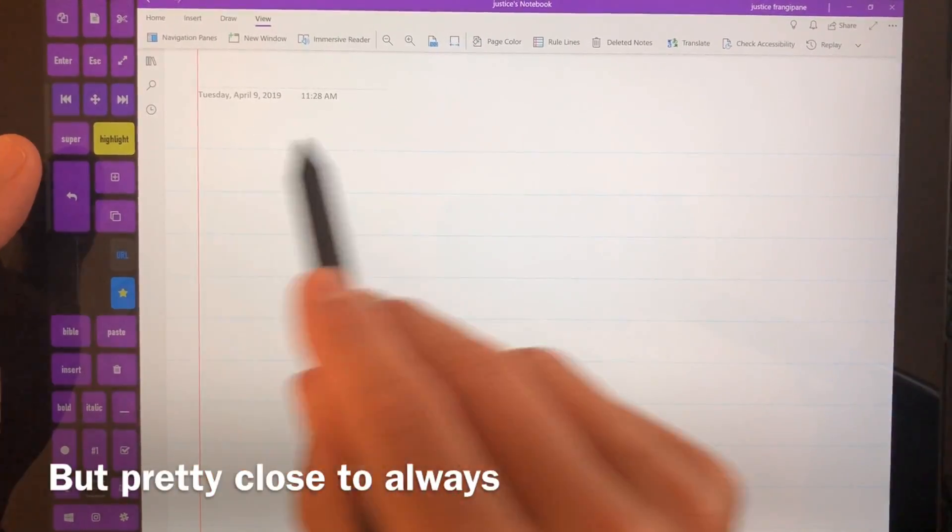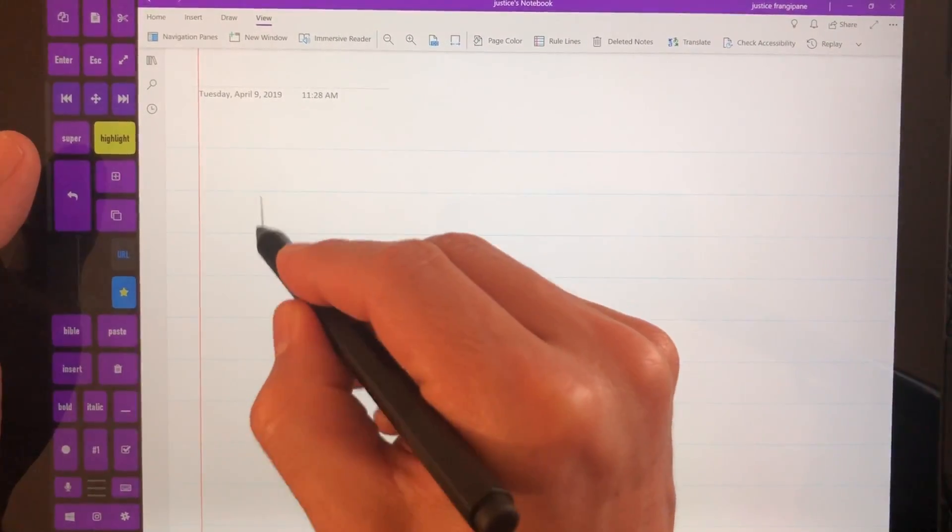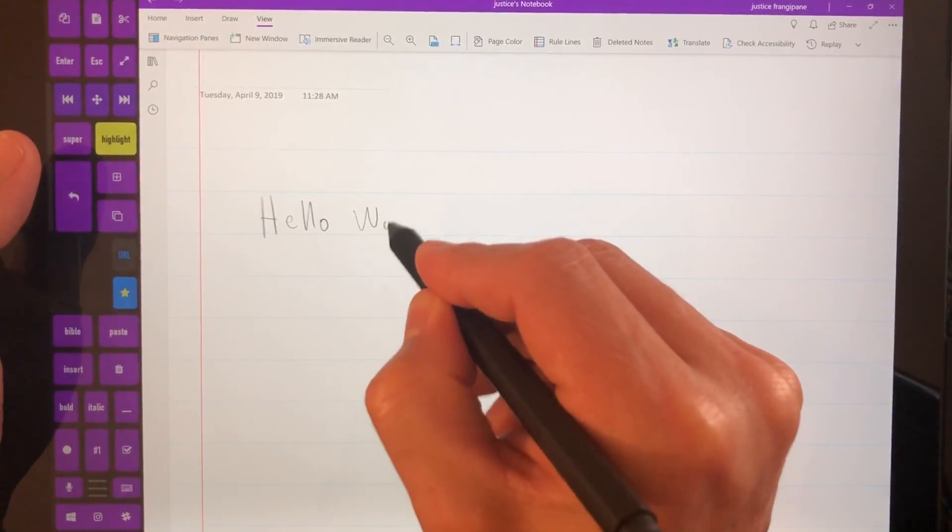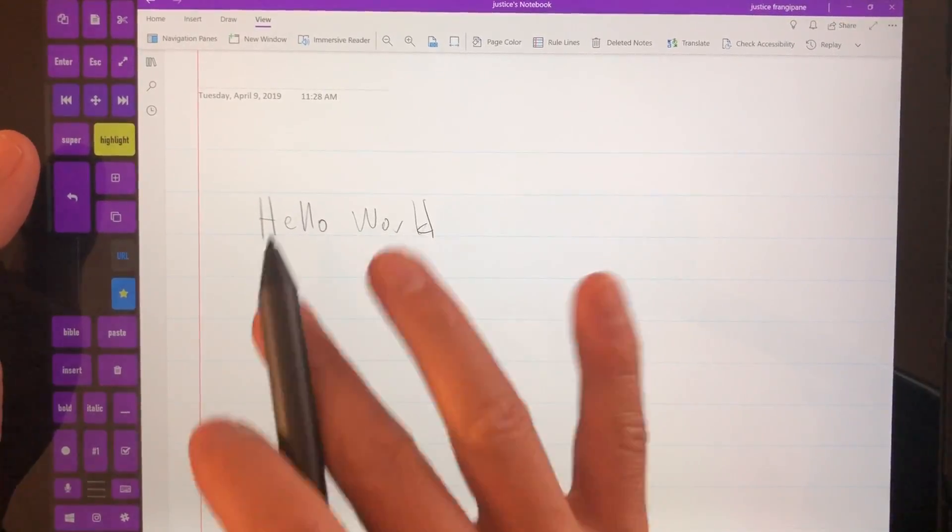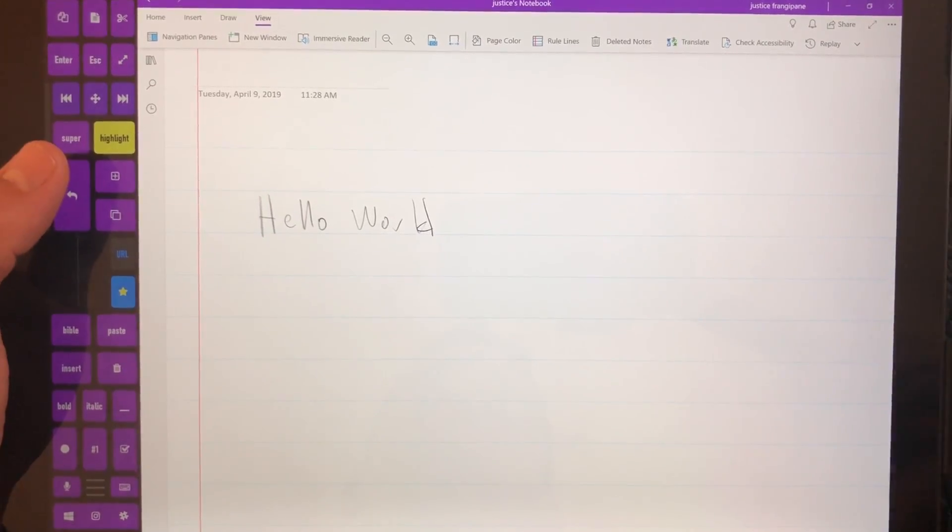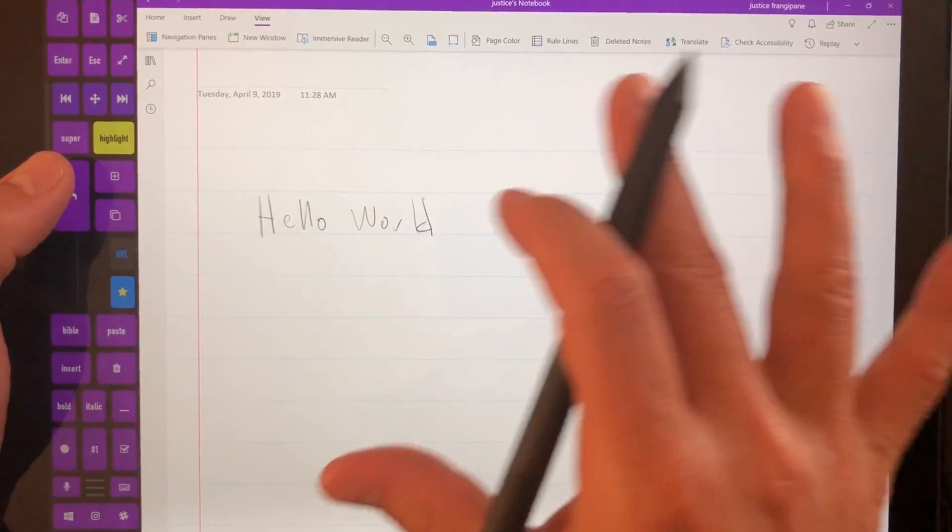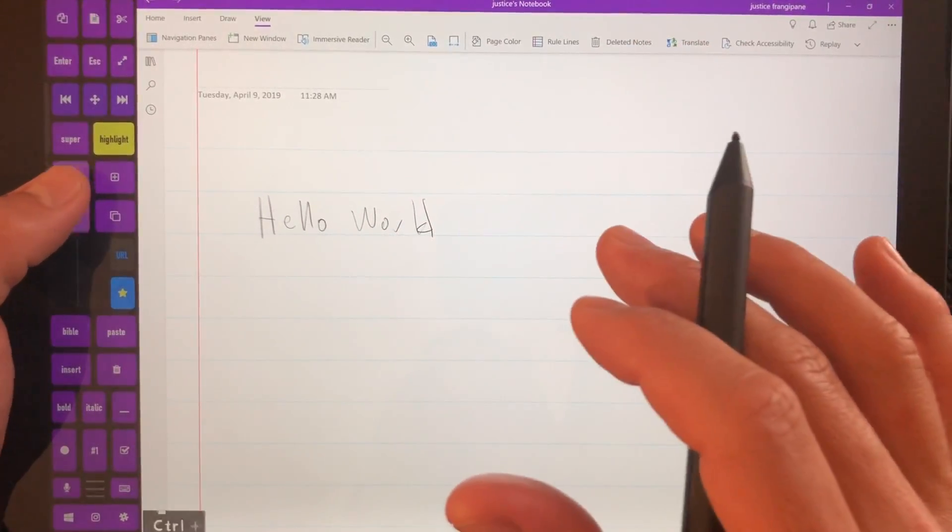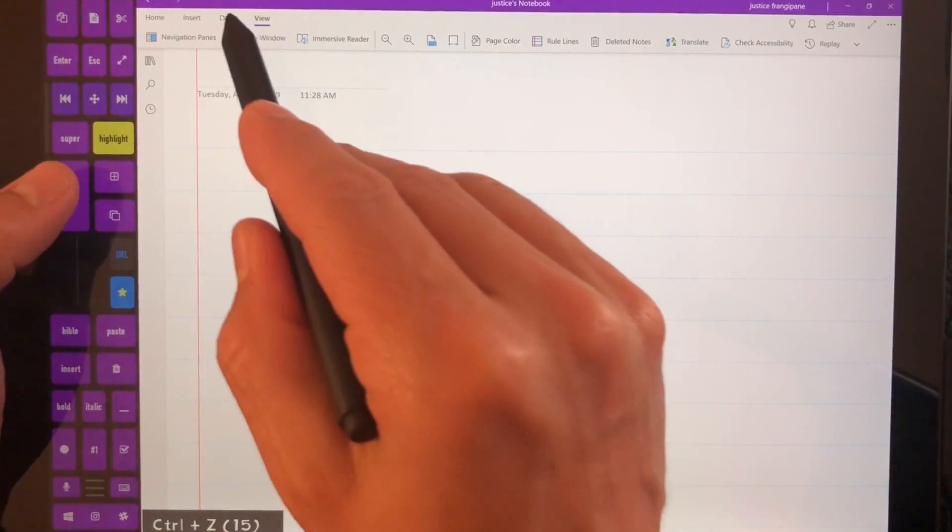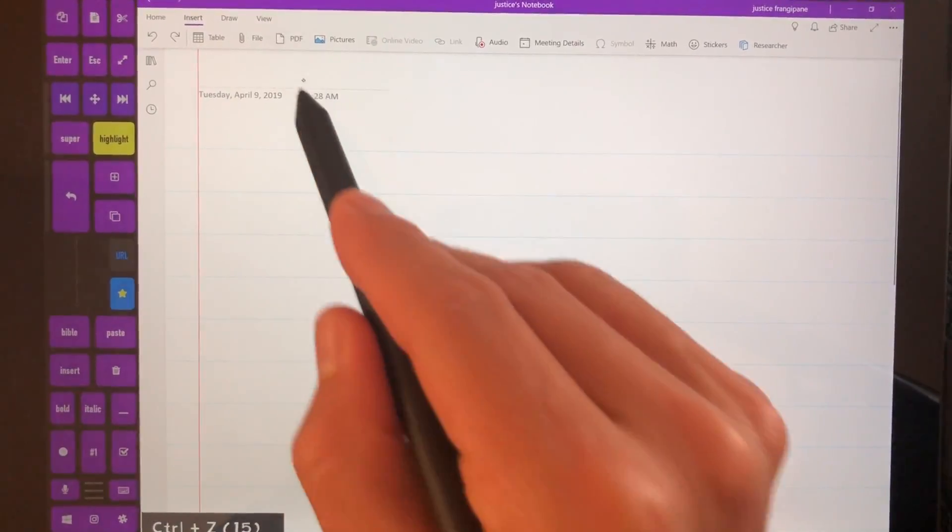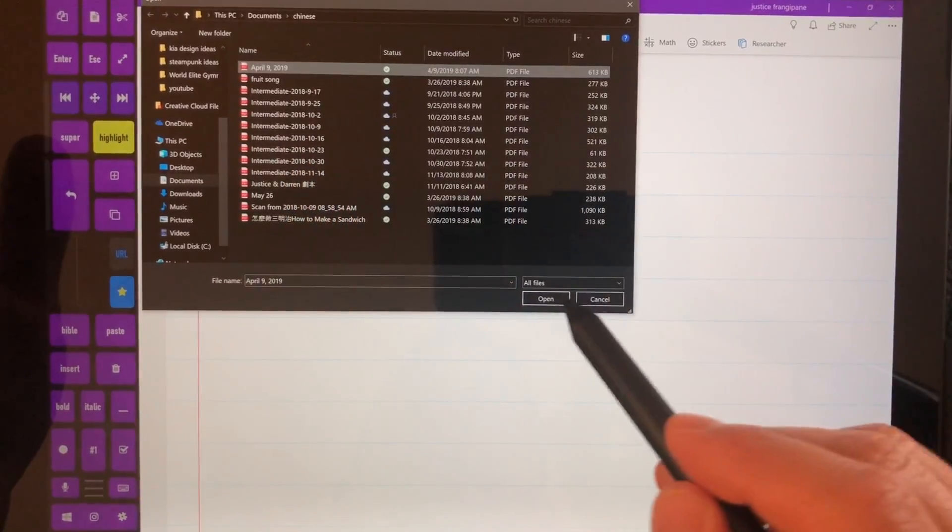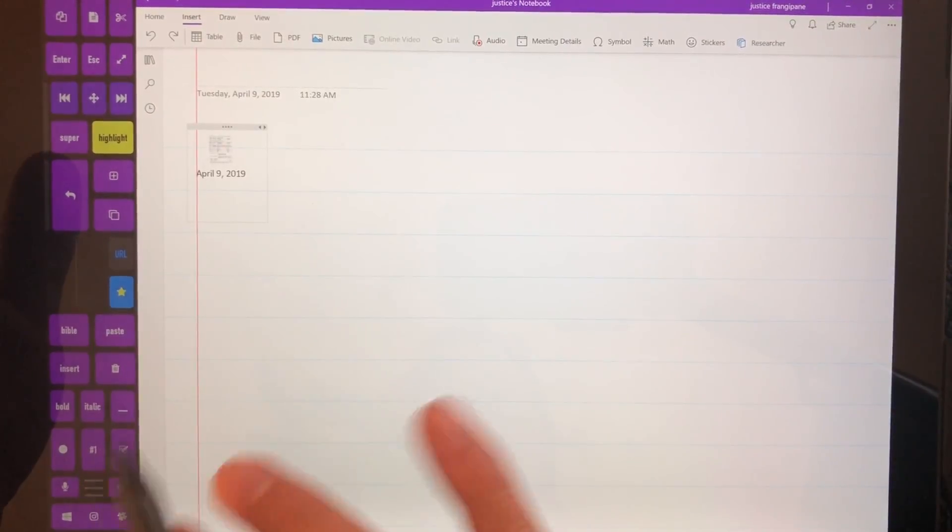So here I used to do these big ones because large text was always easier. It's easier to write larger on the larger screen but then I was doing a couple different things. I would input a PDF file for one of my classes.